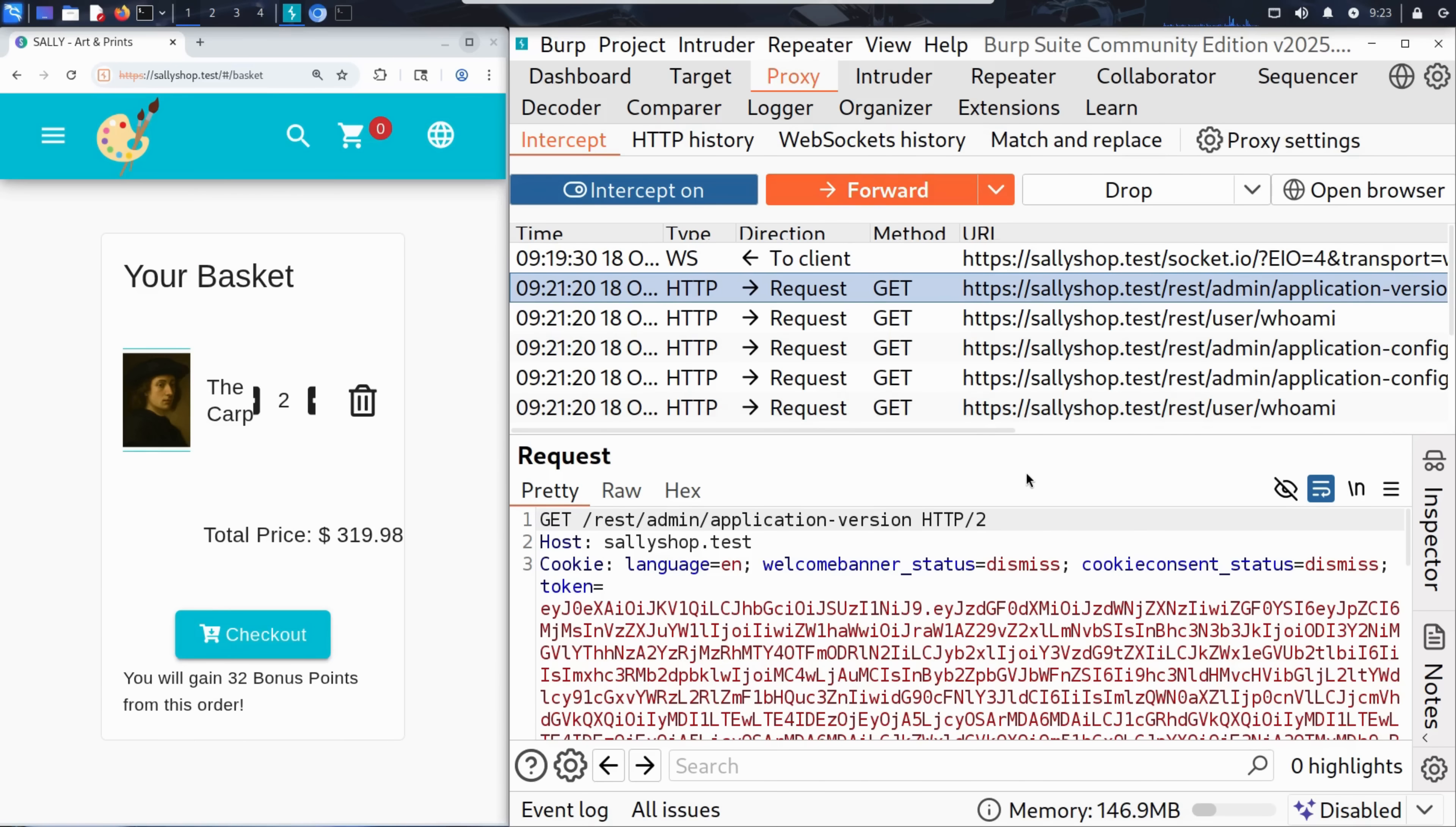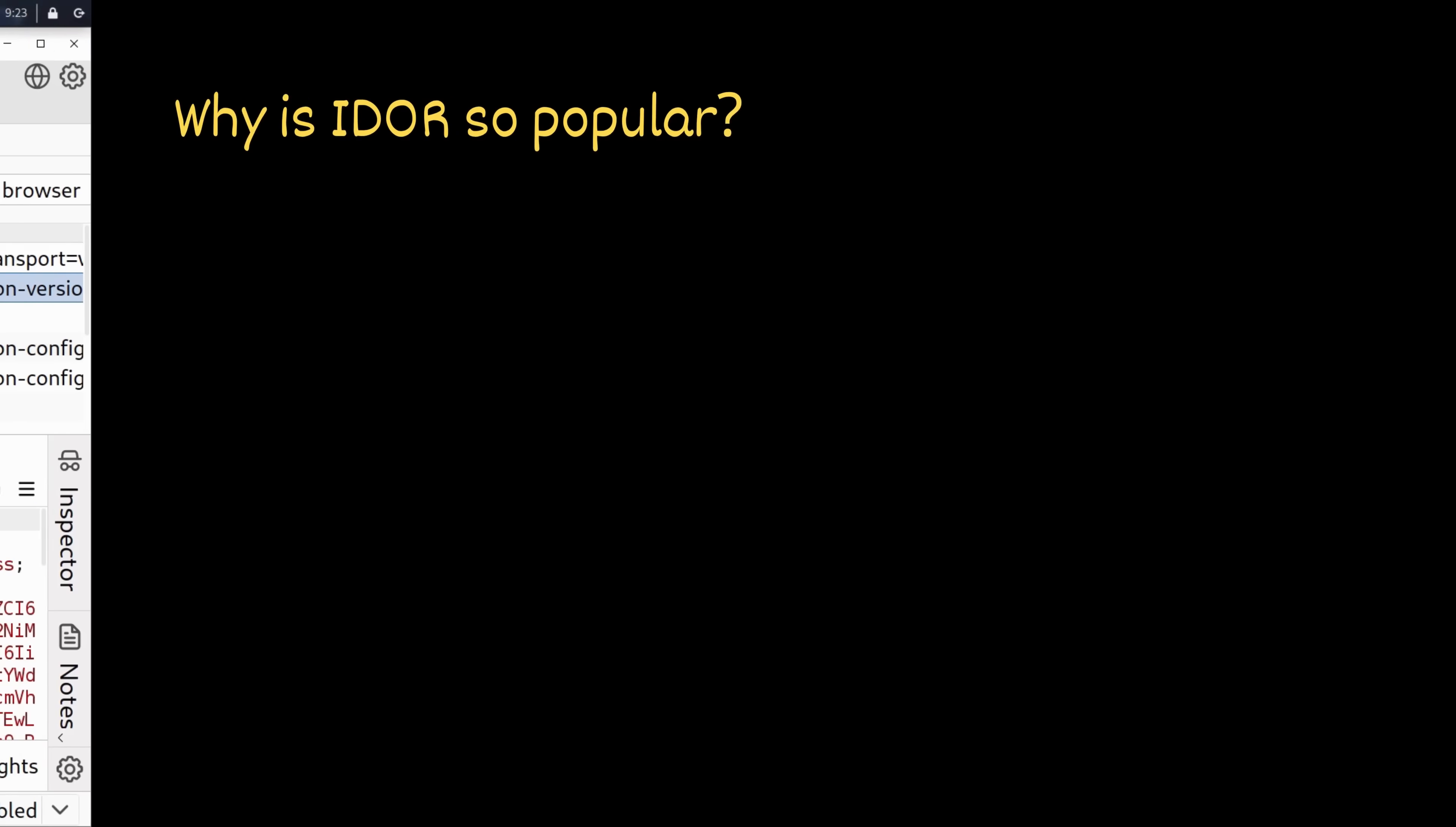Insecure direct object reference is one of the most common and dangerous web vulnerabilities today, especially in modern web applications and APIs. Why does it happen so often?